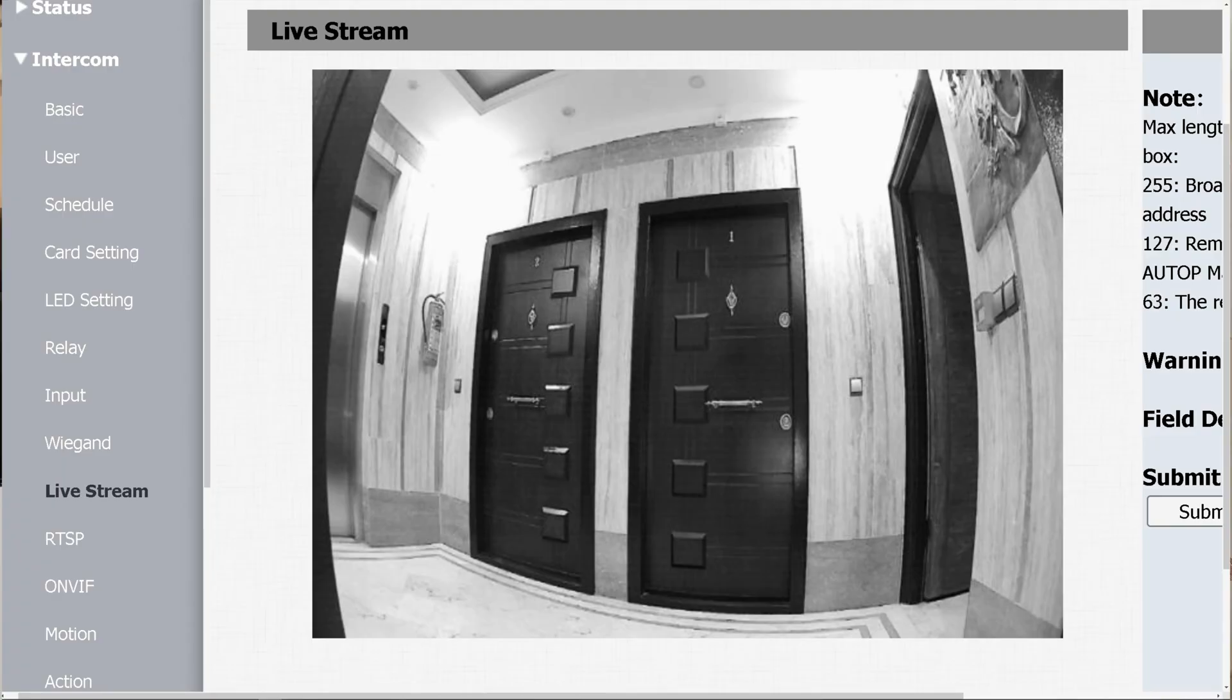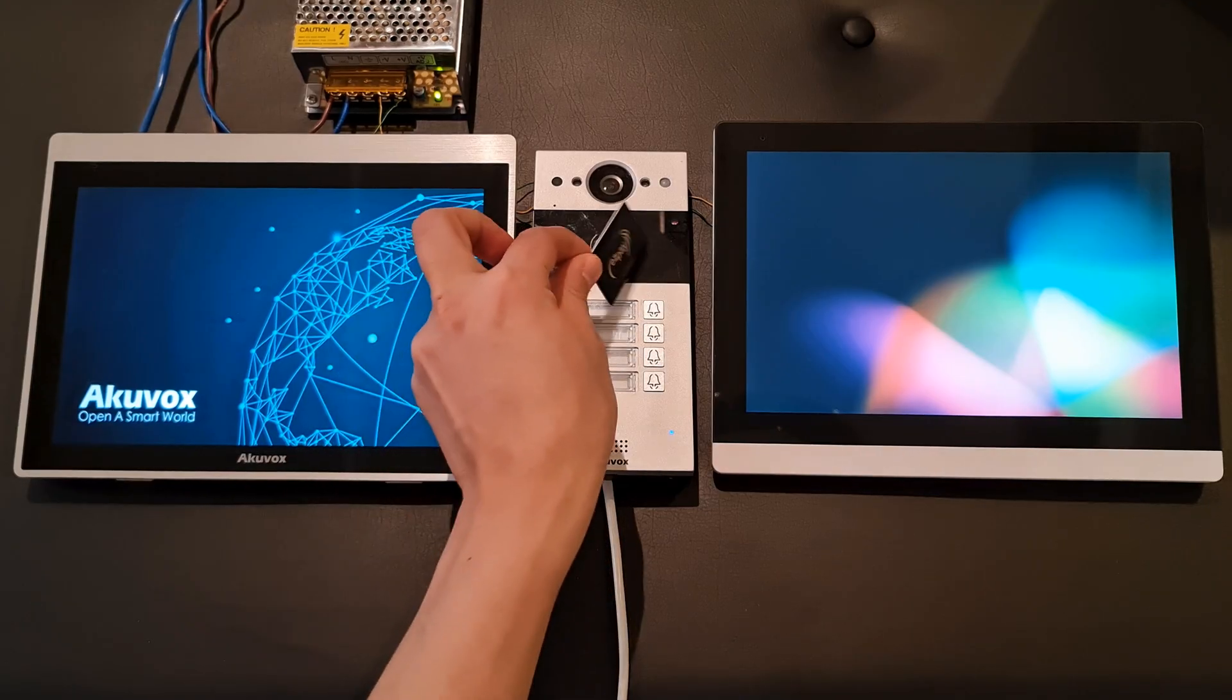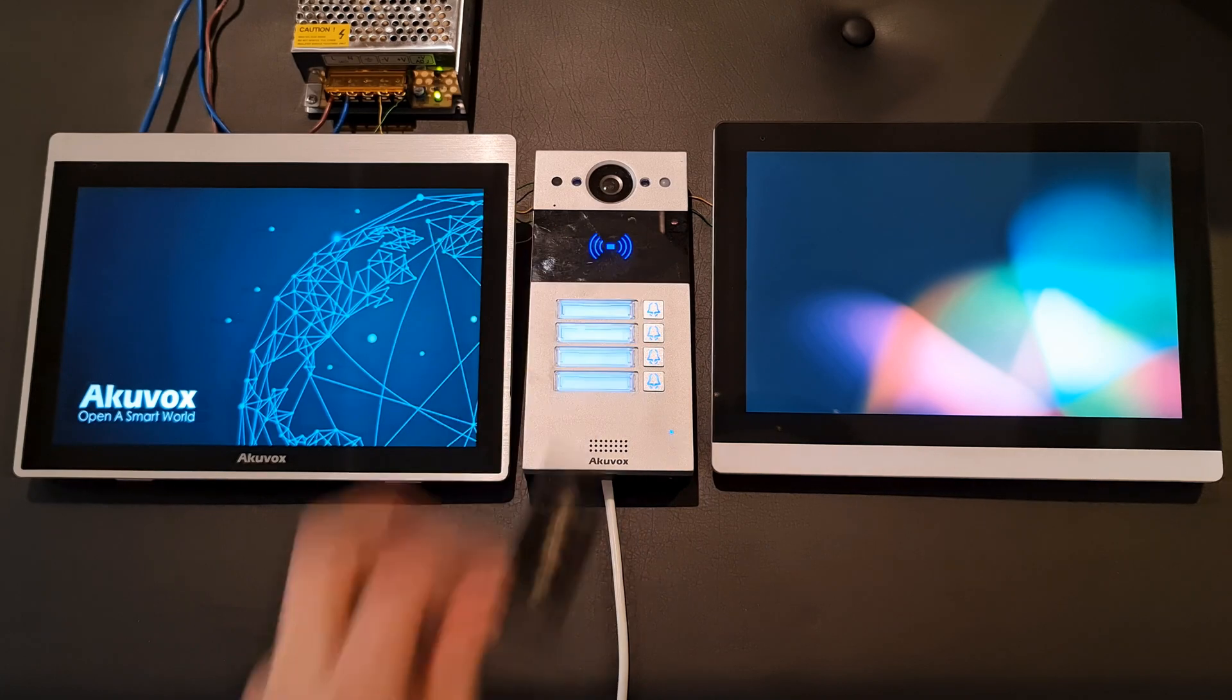Demonstrating specifications, this door phone is an IP65 outdoor unit, so it's water and dust proof. It has a two megapixel permanently operational camera with 110 degree viewing angle. Light and infrared sensors are embedded. Unlocking door can be done by IC and ID cards, also by DTMF.